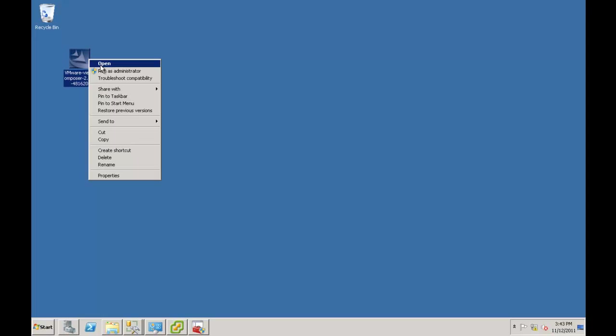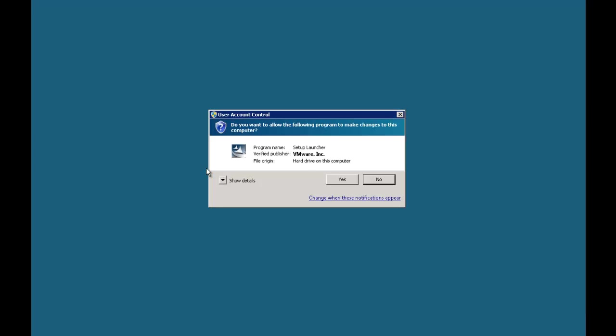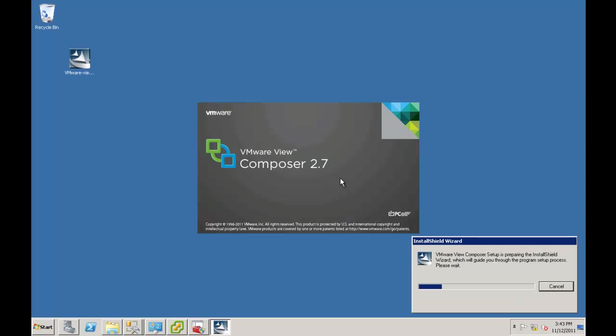And as an FYI, we want to do Run as Administrator on this one. Because when you come with the ODBC setup, it's going to give you an error. So you've got to run it as a sysadmin. And again, we're installing Composer 2.7.